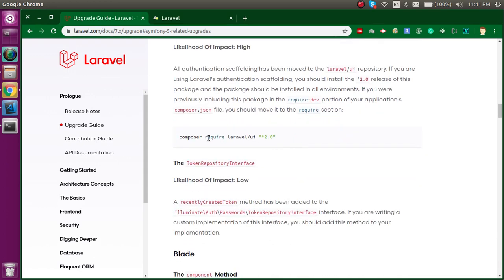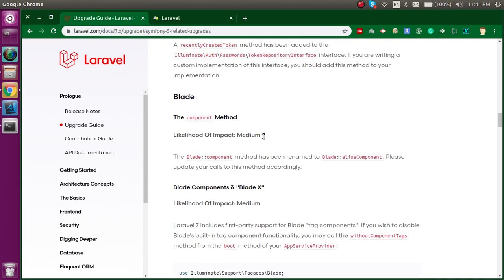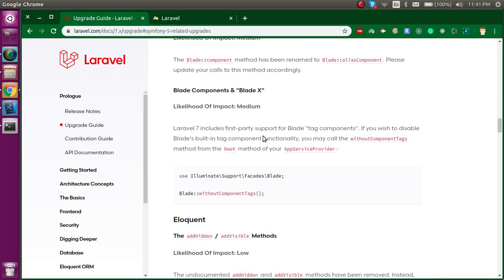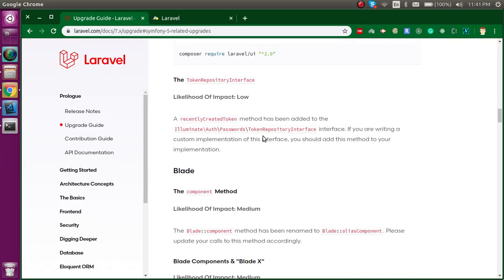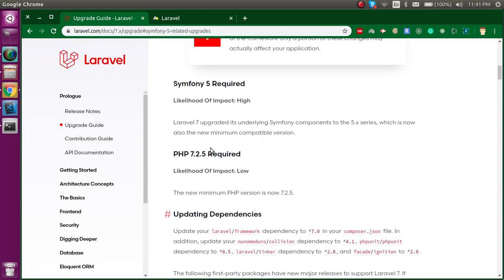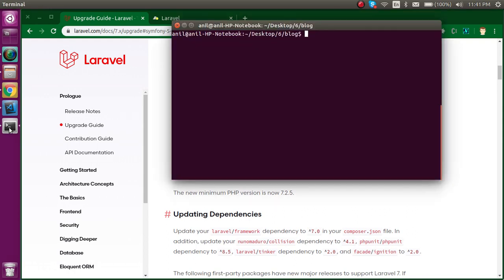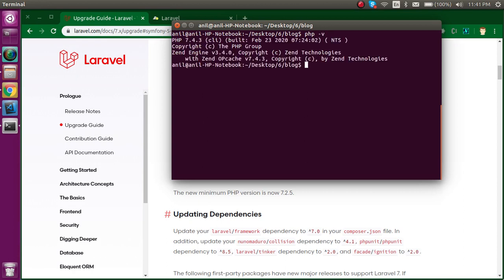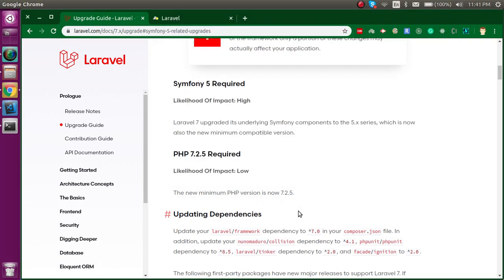After that, we have to upgrade the Laravel UI package if we are using it from 1.1 to 2.0. Our PHP version must be greater than PHP 7.2.5. If I check my PHP version with php -v, you can see my PHP version is 7.4.3, that means it's fine and we can go for it.